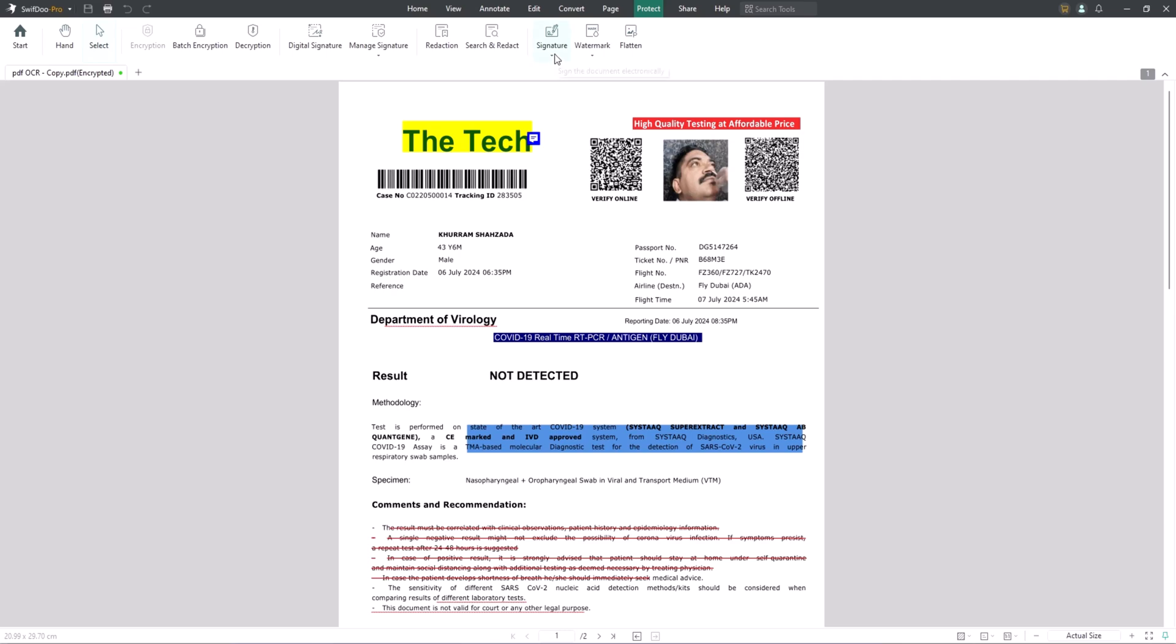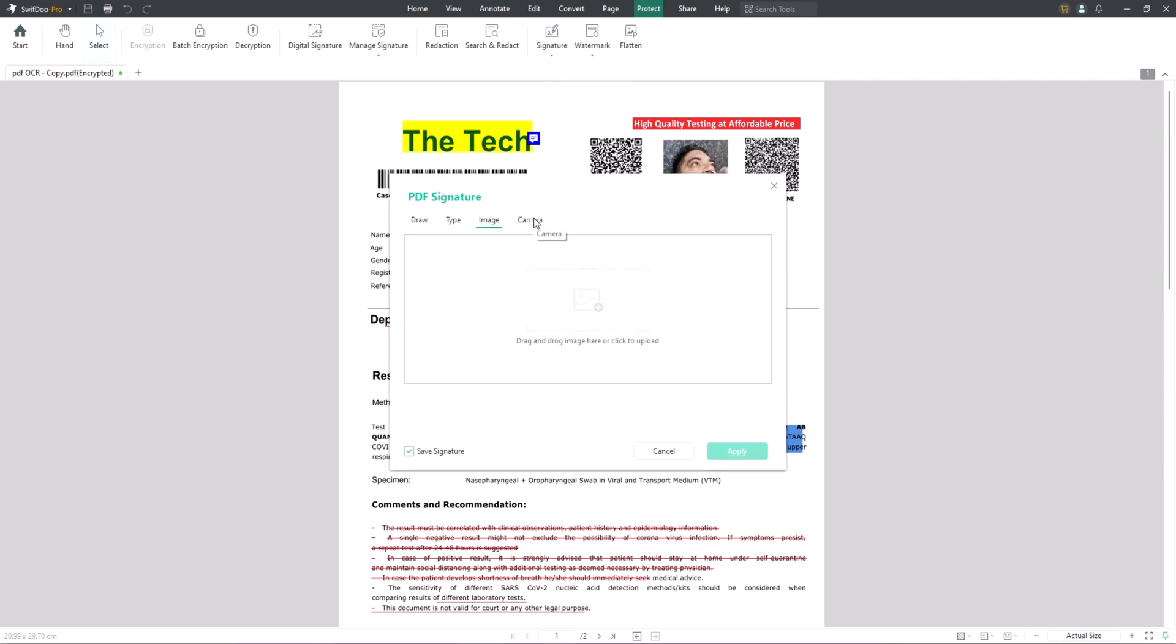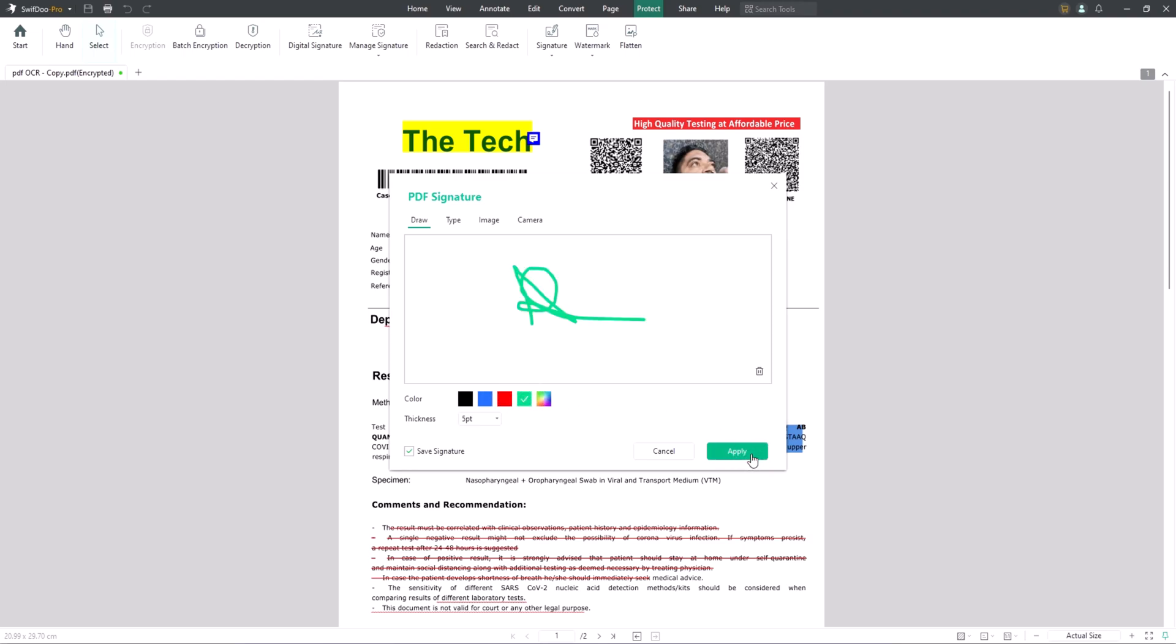You can also add e-signatures to PDF. SwiftDoo PDF allows you to electronically sign PDF documents with handwritten, text or image signatures. By adding each signature to PDF, you don't have to print the files and can collaborate with others in no time.